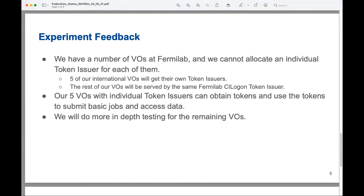We have a large number of VOs at Fermilab and cannot allocate individual token issuers for each. Five of our international VOs will get their own token issuer, and the rest will be served by the same Fermilab CI Logon token issuer. The five VOs with individual token issuers have demonstrated that they can obtain tokens, submit basic jobs, and access data. The remaining VOs sharing the Fermilab CI Logon token issuer need more in-depth testing since there are still some issues with sharing the same token issuer.